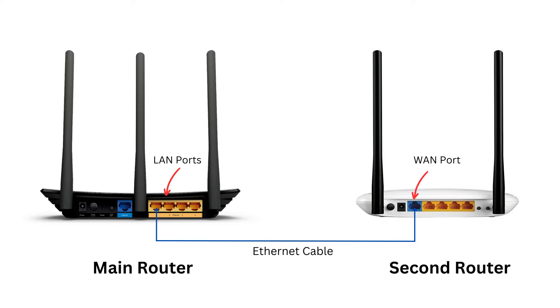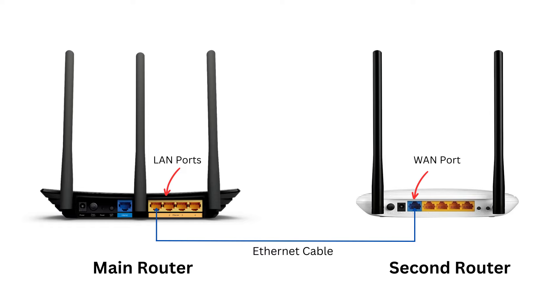Now, take an ethernet cable and connect one end of the cable to the LAN port of the main router. Insert the other end of the cable into the WAN port of the second router. That's it. The second router is now extending the network of the main router and it is ready for use.